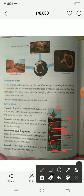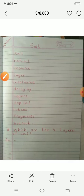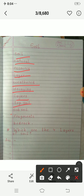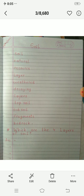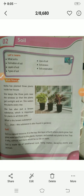Now let's see the new words: soil, natural, resource, layer, weathered, decaying, topsoil, subsoil, fragments, and bedrock. Children, here you have to write the four layers of the soil without looking. That's all for today's class, thank you.